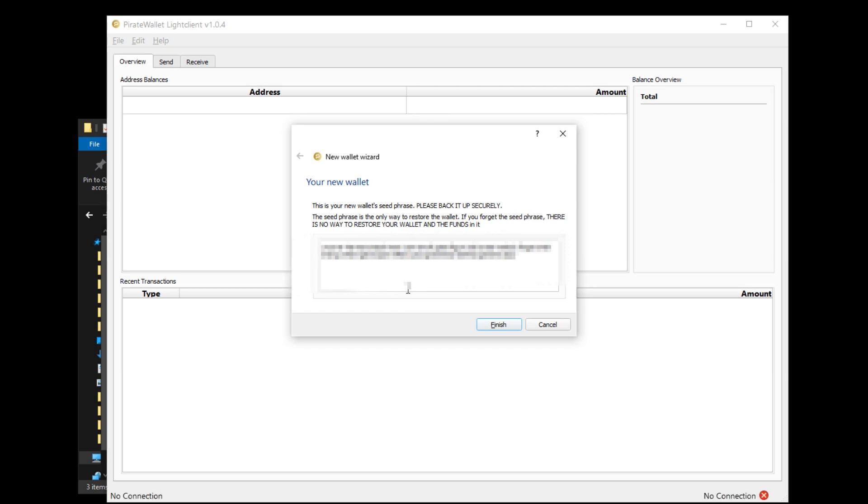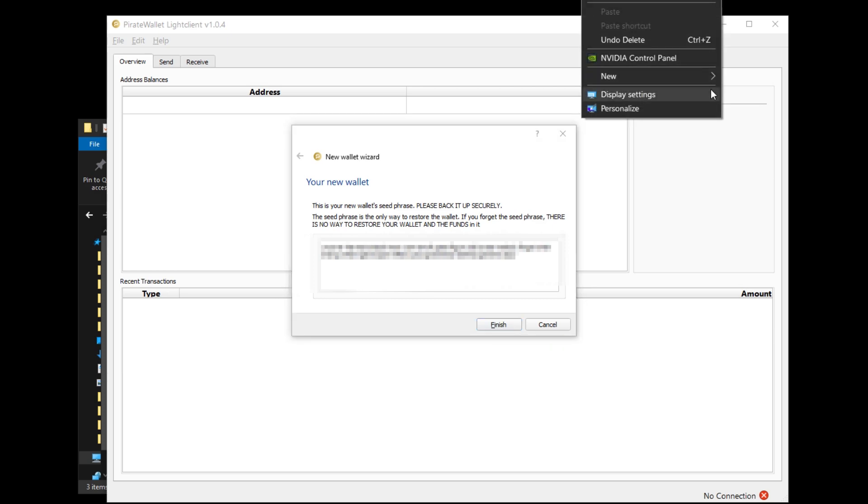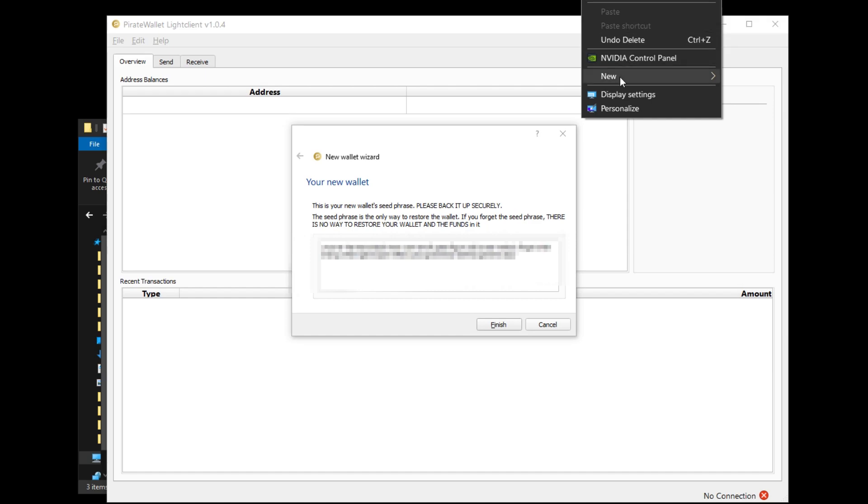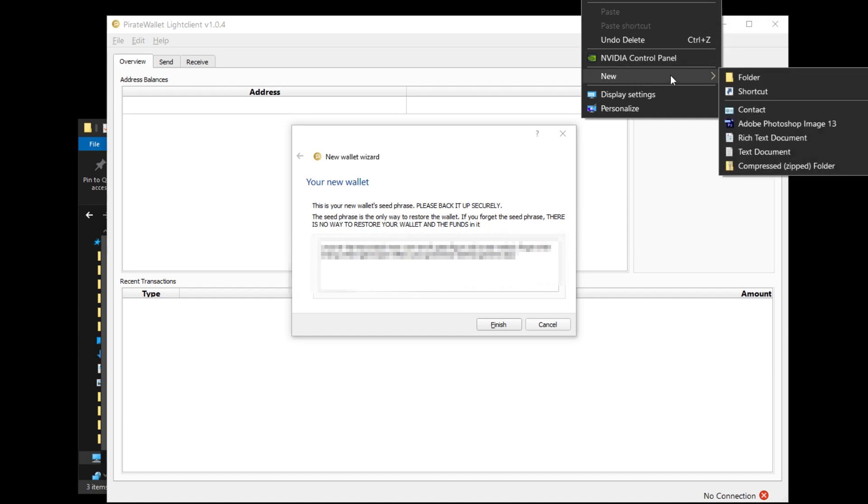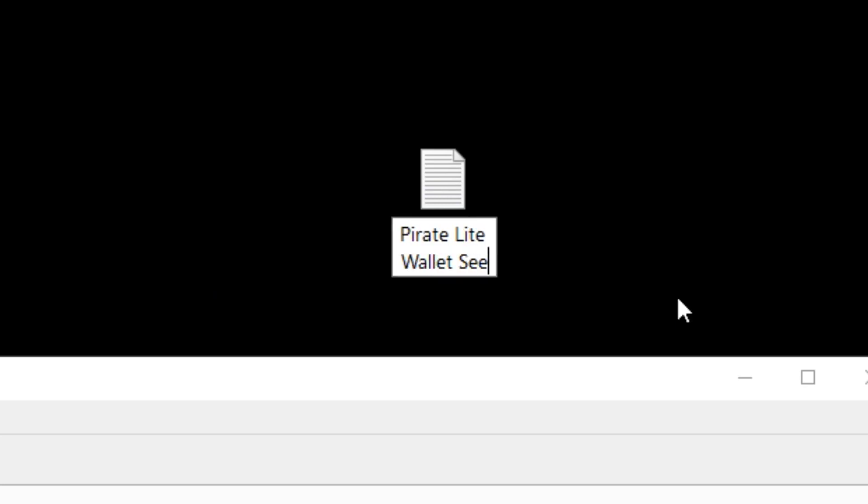So what you want to do is maybe write down those 24 words or maybe memorize them, or perhaps you could even copy paste them into a text document. Just right click anywhere onto your desktop, open a new text document, paste it in there and save the file.